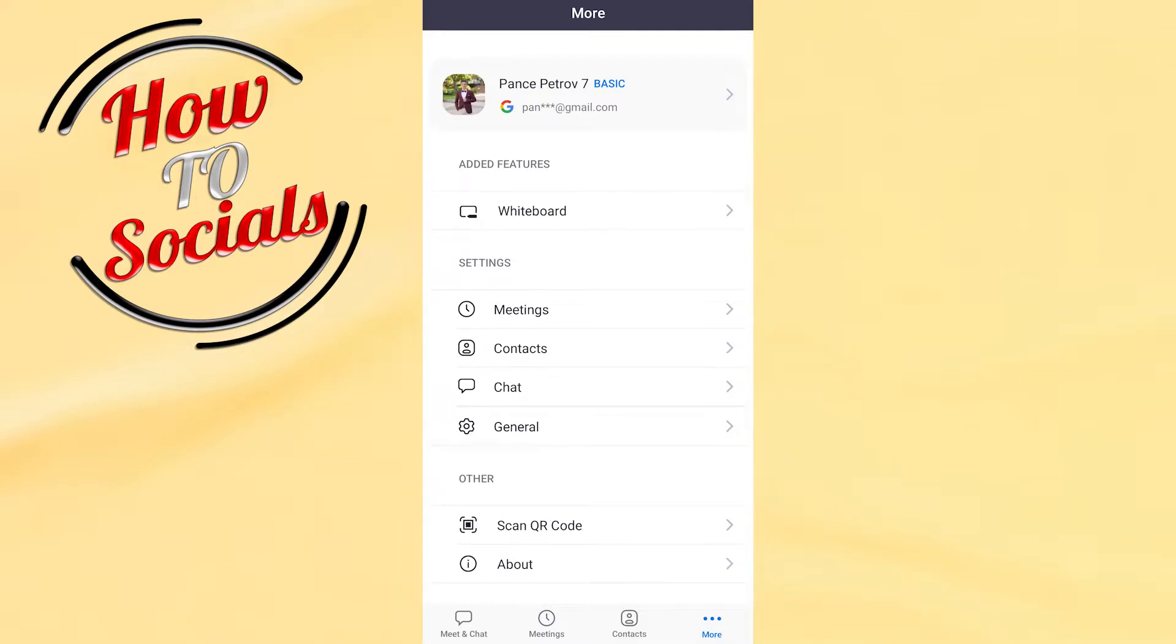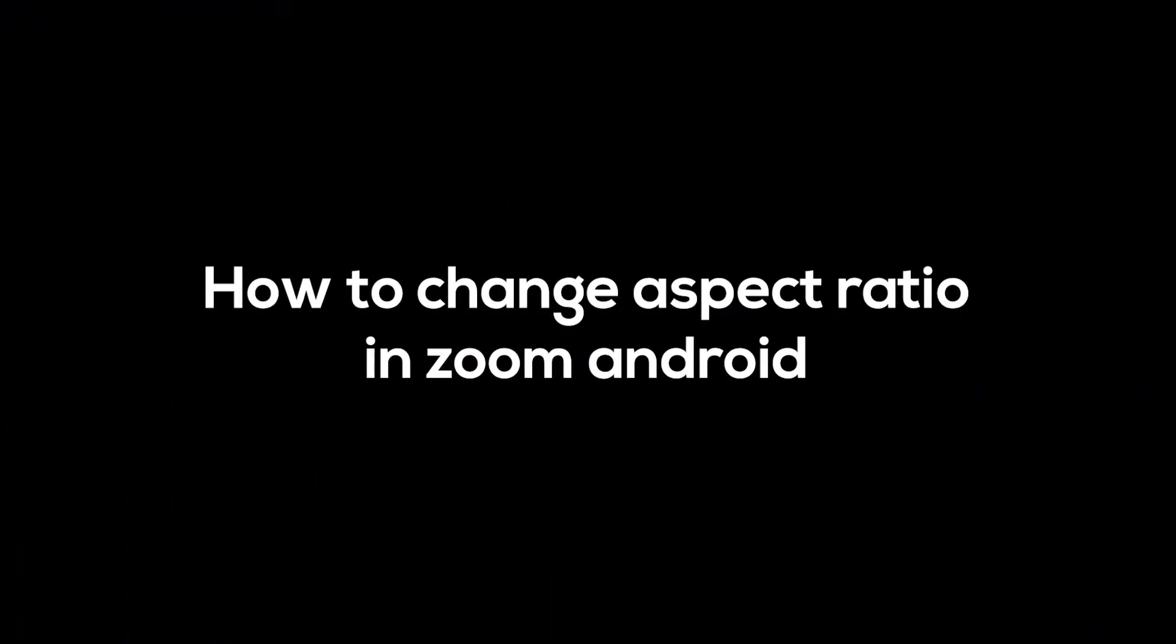Hello guys, in this video I will show you how to change aspect ratio in Zoom Android.